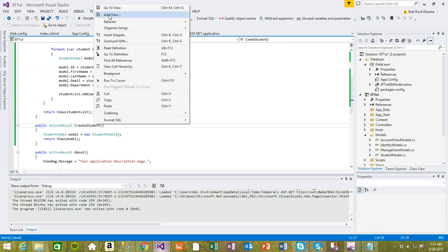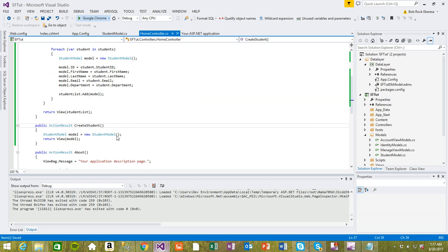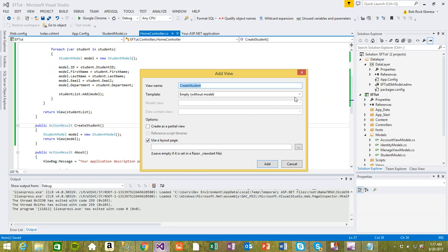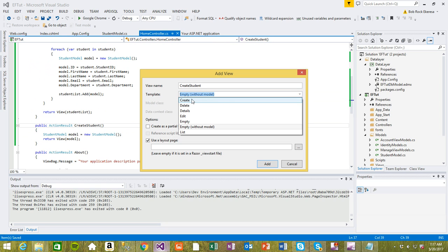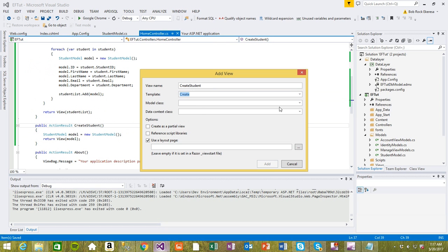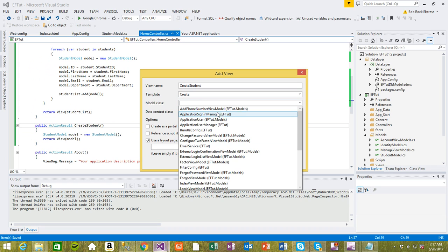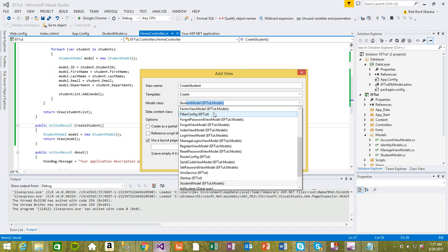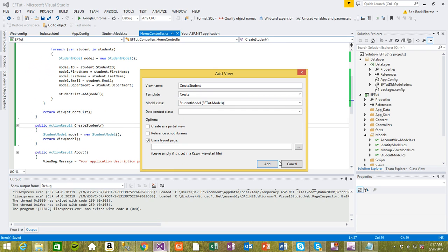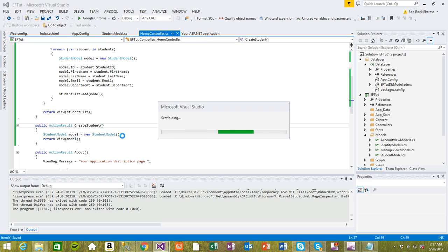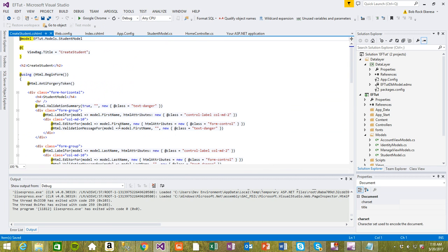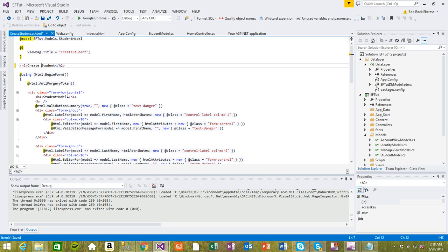Now we should create the view for CreateStudent — the view that will show when you're on the creating student screen. For this one we want to create it with the student model selected. Add it — nothing too fancy, just add it. It adds a bunch of code so you don't really need to do anything, just leave it like that since we're just learning.